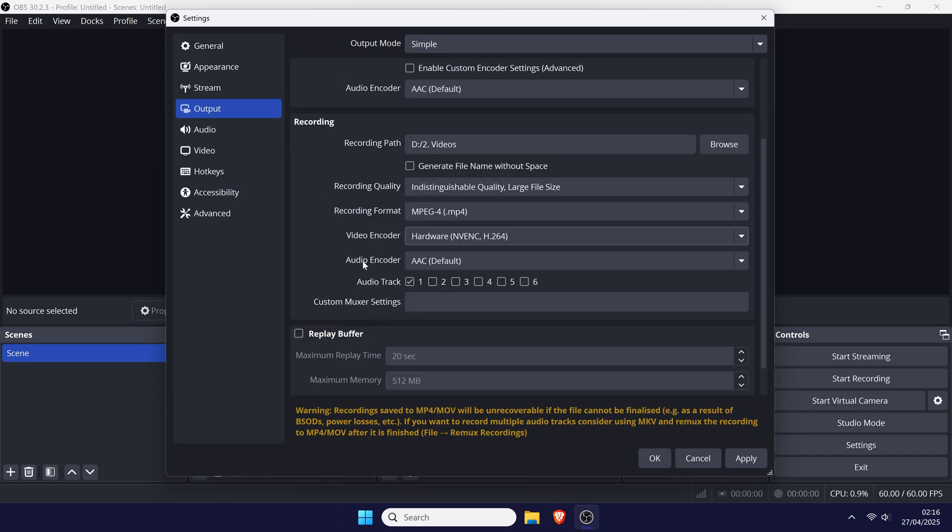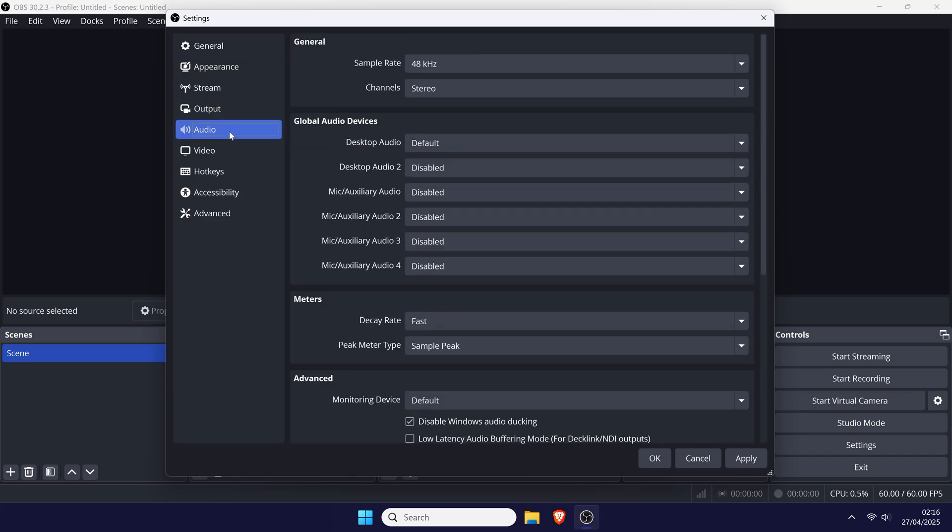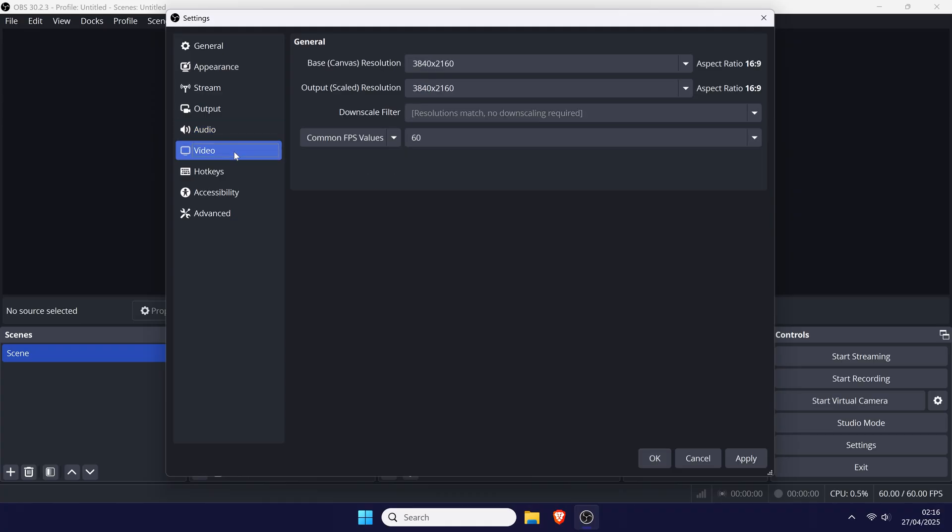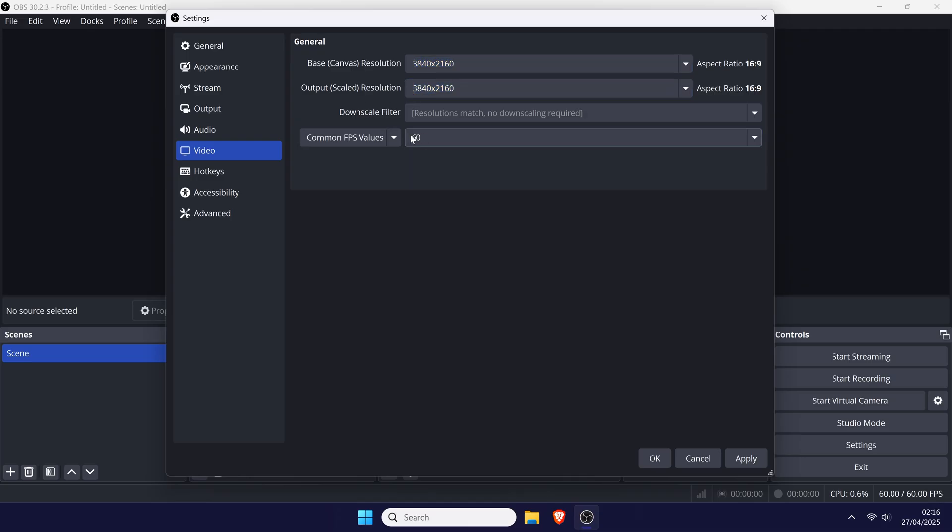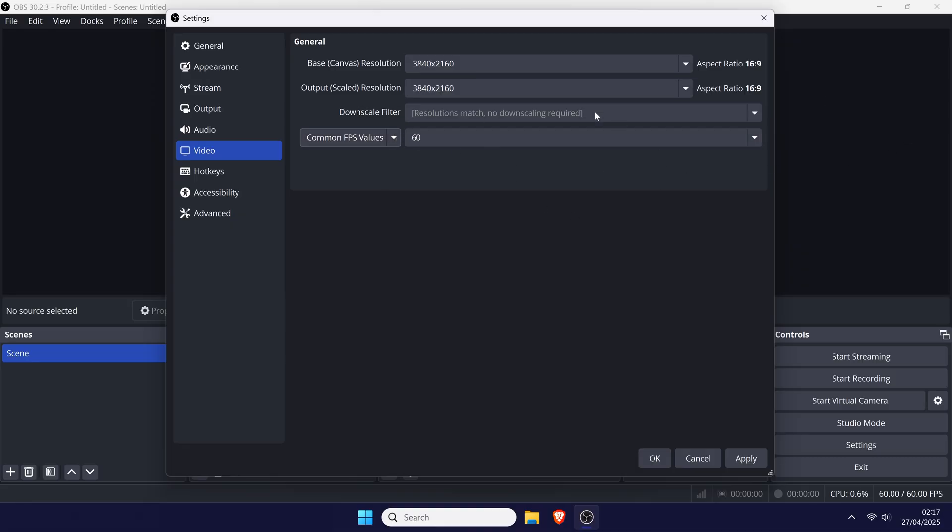Next, head to the audio tab and check this is set correctly. If you have any issues with audio after recording, you could try a different sample rate. Most of this should be set correctly already. Finally, in the video settings tab, you can set the recording resolution and frame rate. You could match this to the highest resolution and frame rate that your capture card is capable of. Make sure you click on OK or apply to save these changes.